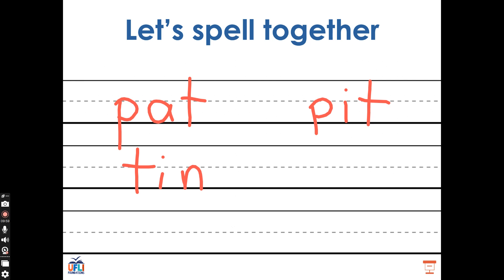I want to change the word tin into the word pin. Which sound should I change? The beginning sound, the middle sound, or the ending sound? That's right, I need to change the beginning sound. Right now the word tin starts with the sound T, but the word pin starts with the sound P. That means I need to change my T to a P, keep my I, and keep my N. Well done.